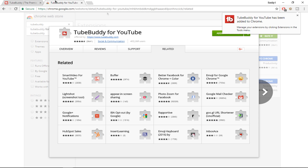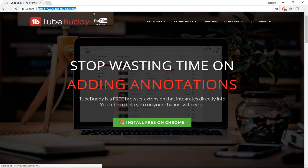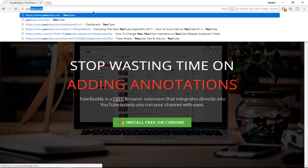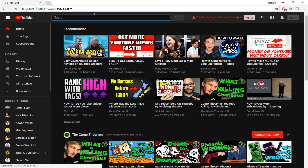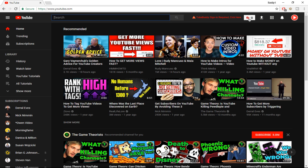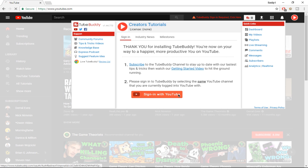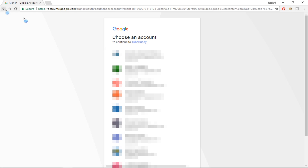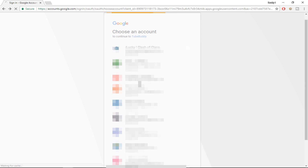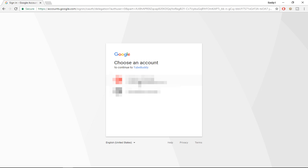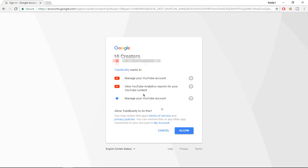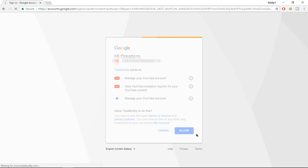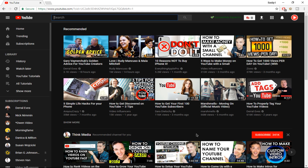Once you have TubeBuddy installed, go on to YouTube.com and you'll see a new icon — the TubeBuddy icon — which says 'TubeBuddy sign-in required, click here.' Click it and sign in with YouTube. Select your YouTube channel, press on it once again, click 'Allow,' and it will redirect you to YouTube where you'll have access to the TubeBuddy plugin.